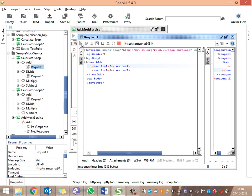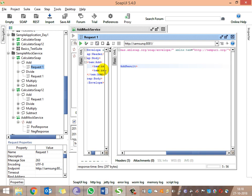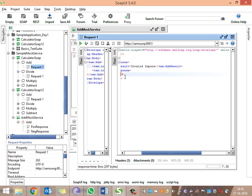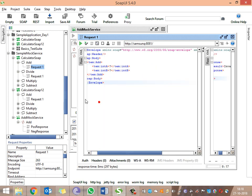If you give any input other than 50, you receive 'invalid input' as the response. If you give 50, you get the hard-coded output of 100.